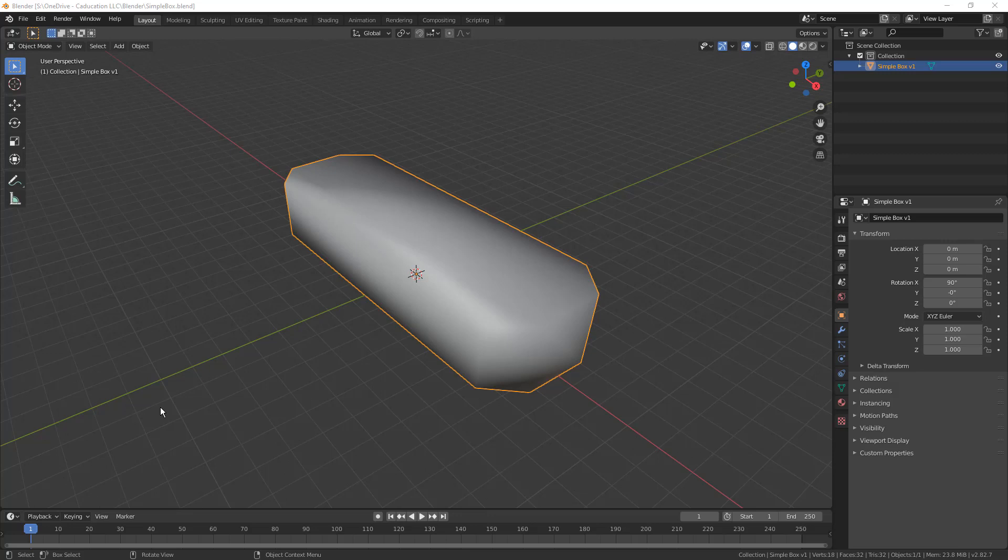At this point, we've got our simple box that we brought in as an OBJ file. I've specifically gone into edit mode and decimated it, took it down to 0.26 with the decimate tool. Now we want to create a particle system, we want to use cell fracture, and then we're going to begin to create a wireframe representation of this boundary.